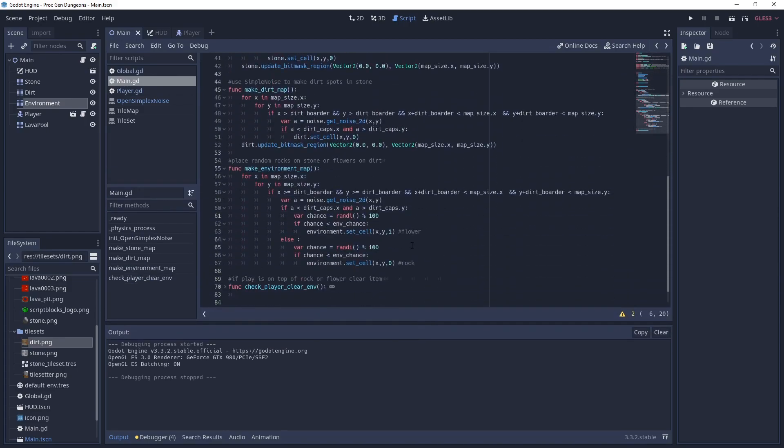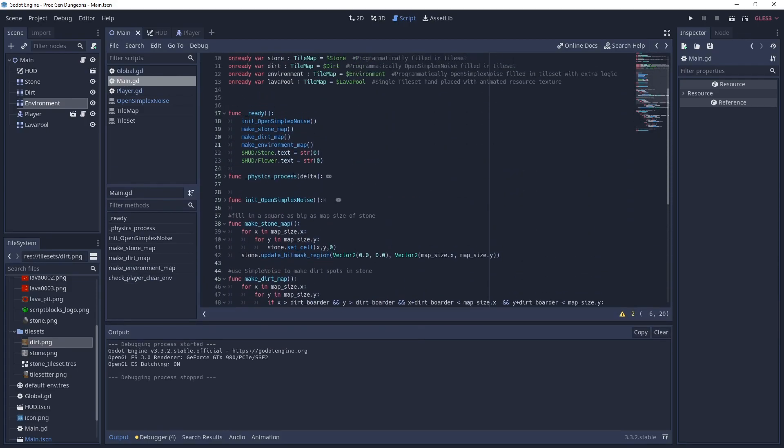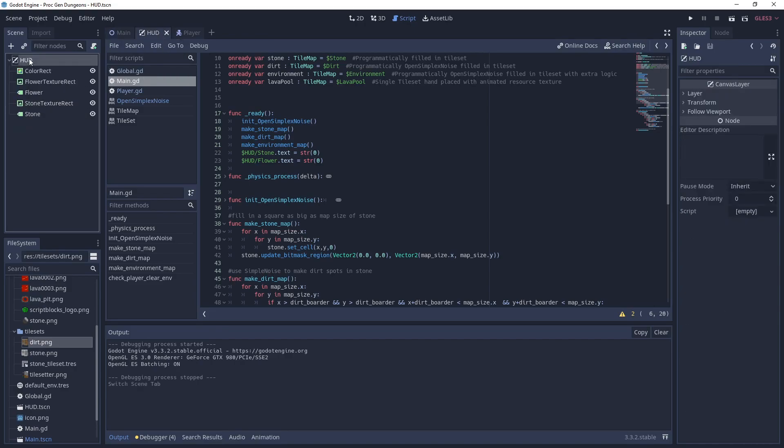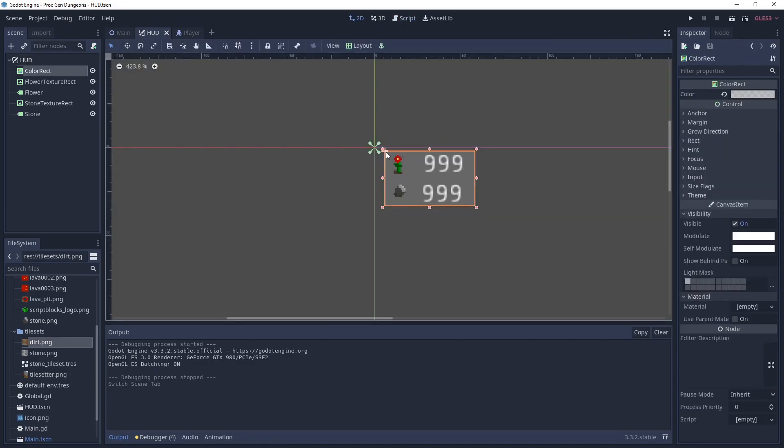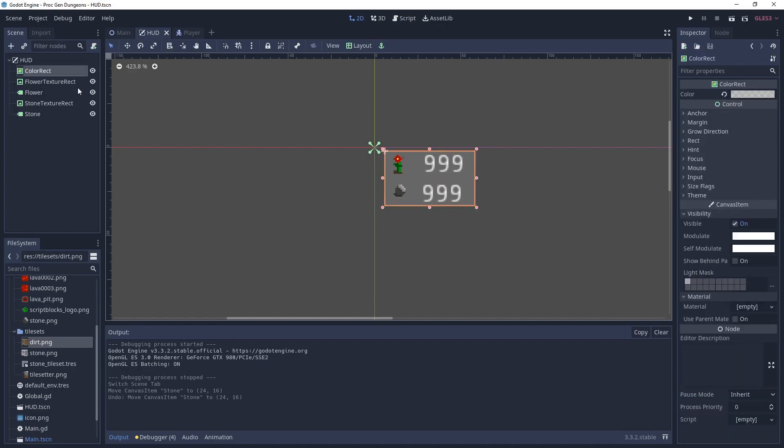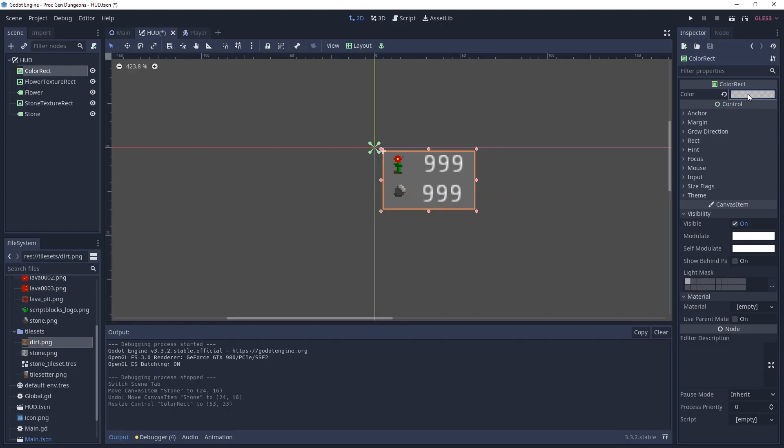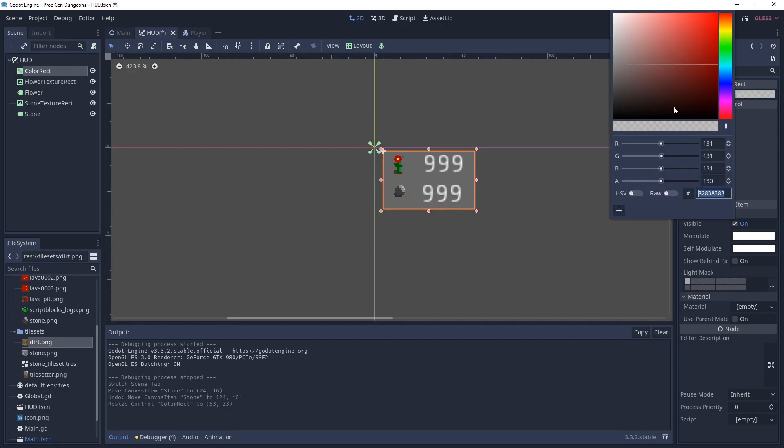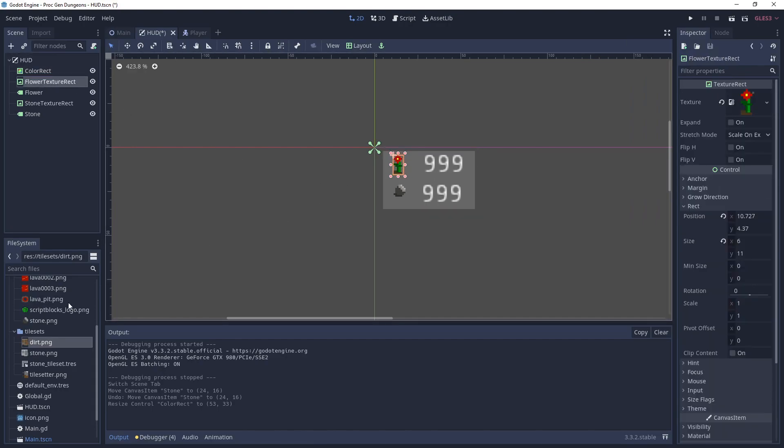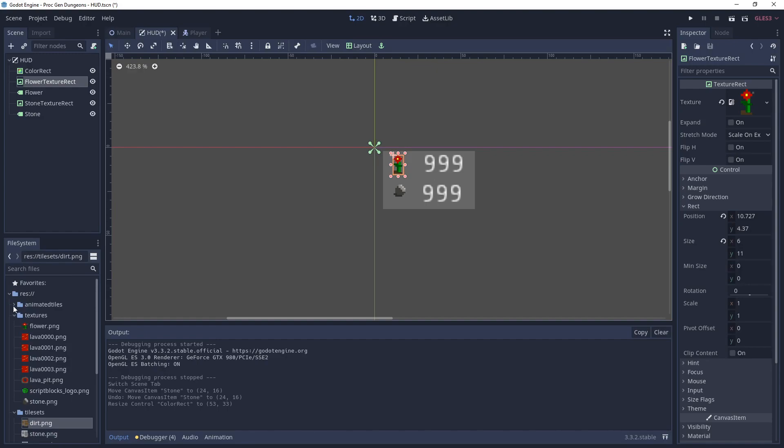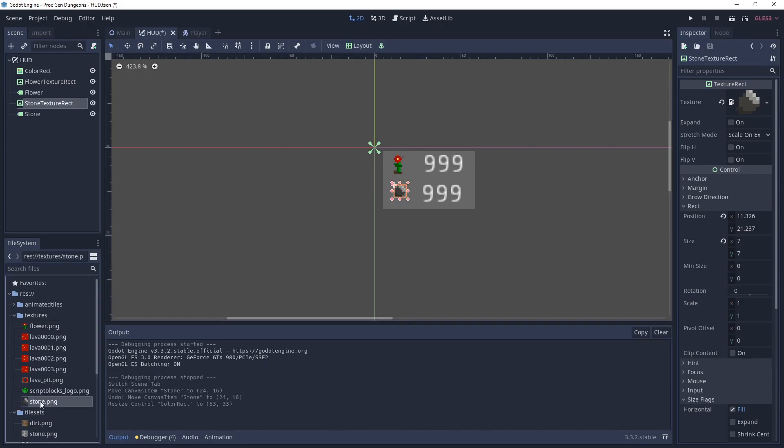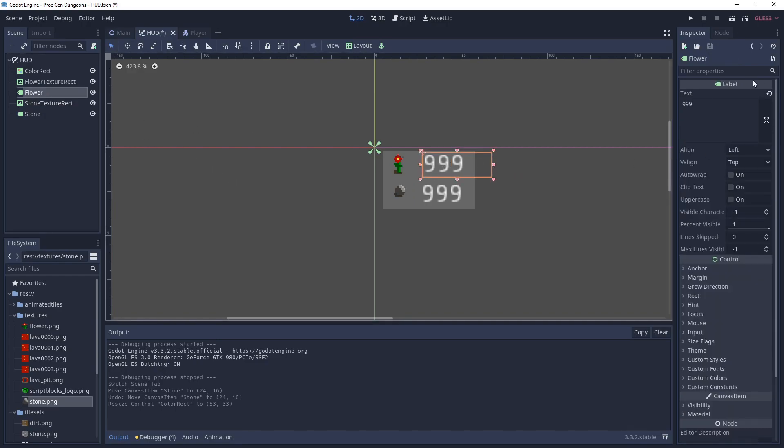Next we are going to look at the HUD. The HUD is just a canvas layer at the start, so it sticks to the top left. We put in a little gray background here so we can distinguish the letters from the tile maps behind it. It's just a color rect that's gray with alpha about 50 percent. Nothing complicated there. And then we have an image of a flower in the flower texture rect. We have a stone texture rect with the image of a stone. And then we have two labels, one for the count on the flowers and one for the count on the stones.